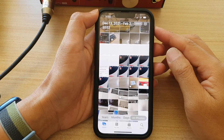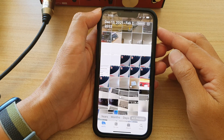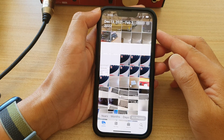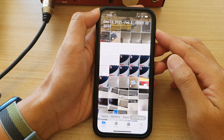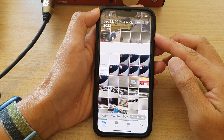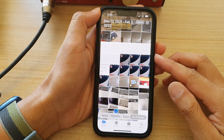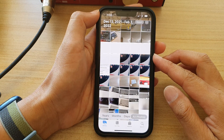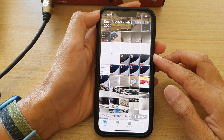Guys, in this video, we're going to take a look at how you can set your photos library to show only videos on the iPhone 13 series.